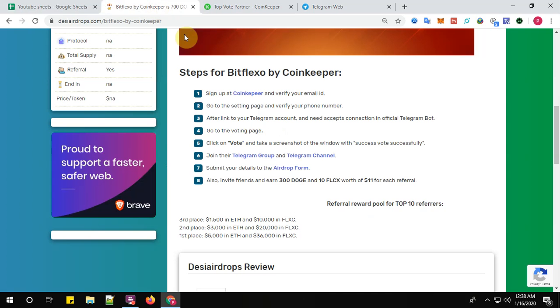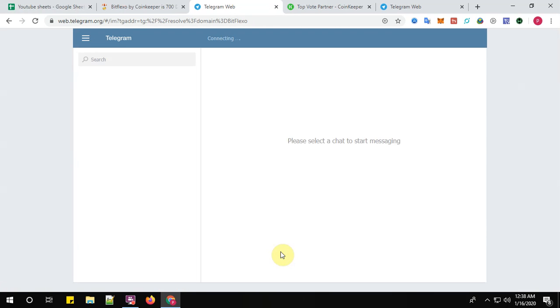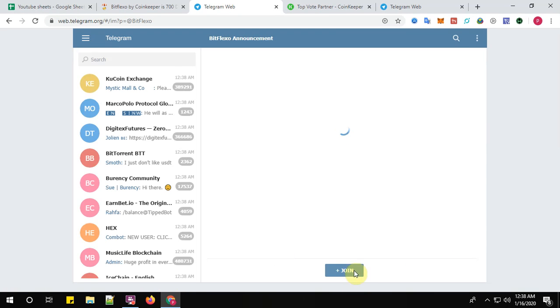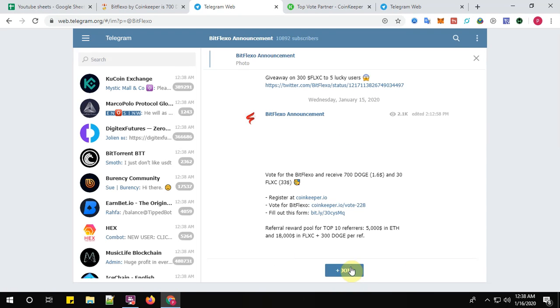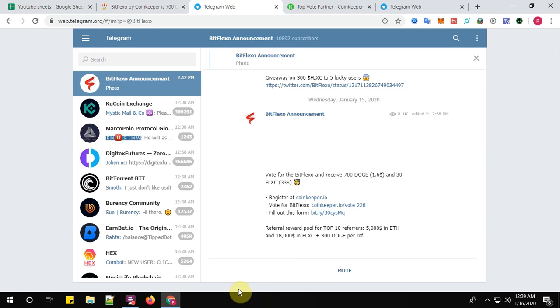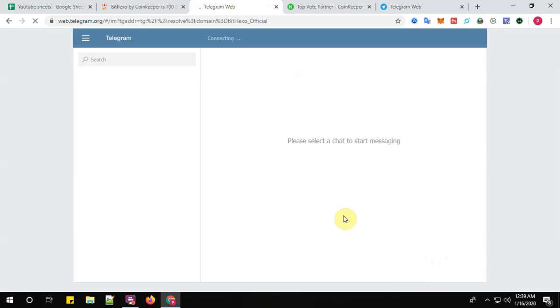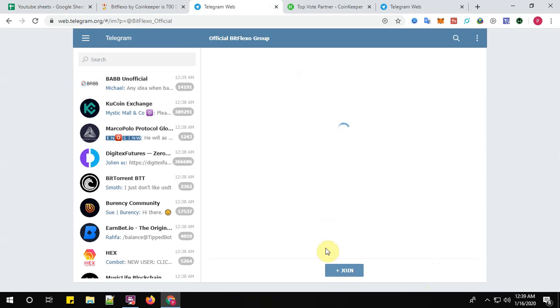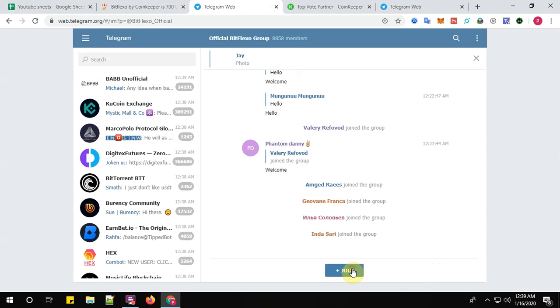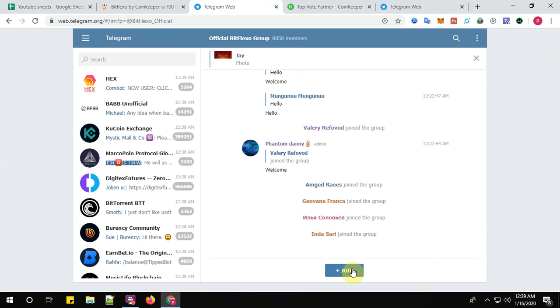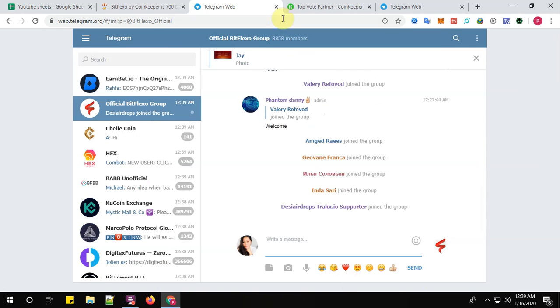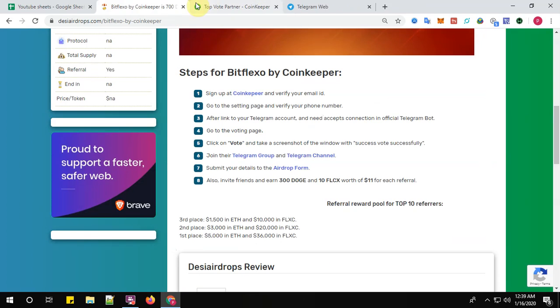All right, now step number six: join the Telegram group. Click here to join the Telegram group. Click on 'Open in web', now click 'Join'. Also join the Telegram channel. Click here to join the Telegram channel. Click on 'Open in web', now click 'Join'. All right, step number seven: submit your details to the airdrop board.